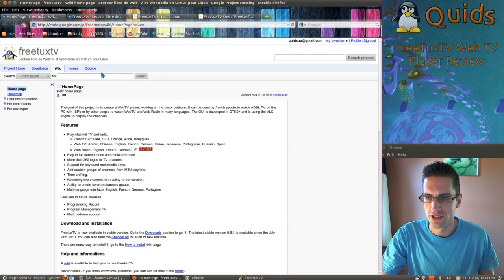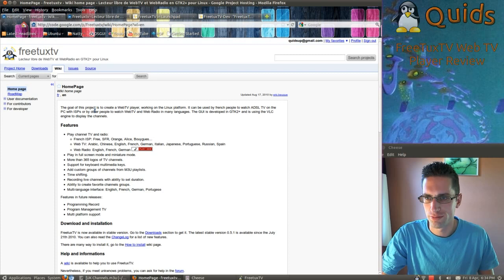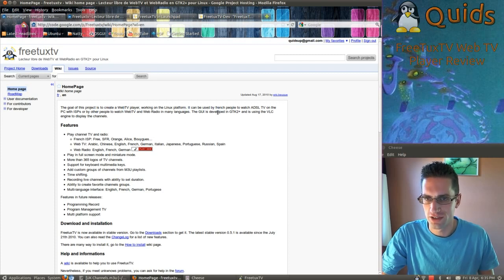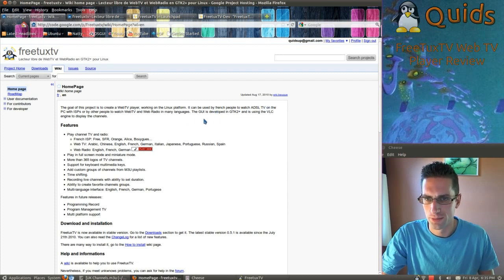So this is a web page about it, which I'll put a link to in the description. The goal of this project is to create a web TV player working on Linux platform. I think it started out just using French programs, but it's grown and uses various other languages as well.